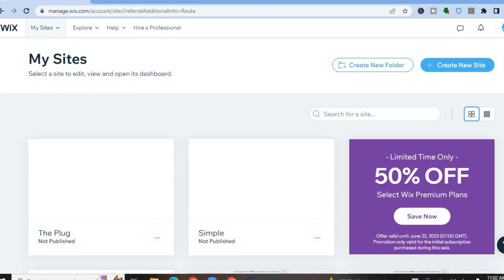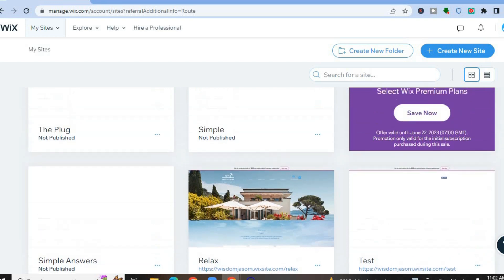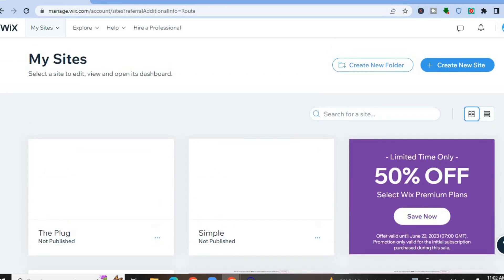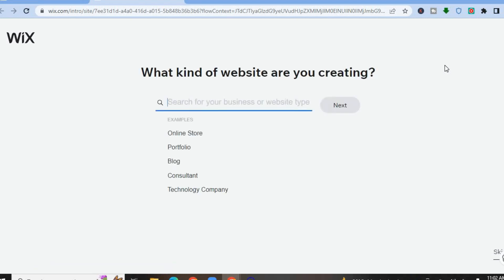From there you're going to create an account using your email address. Once you have created the account you will be redirected to the dashboard, and all you'll need to do is tap on 'Create New Site' in the top right-hand corner. After tapping on that, you will be redirected to a new page.